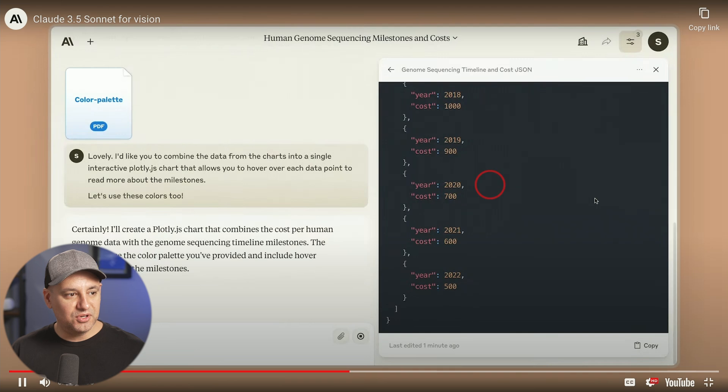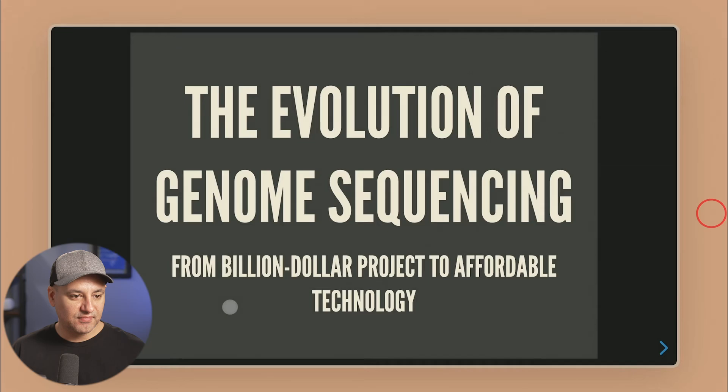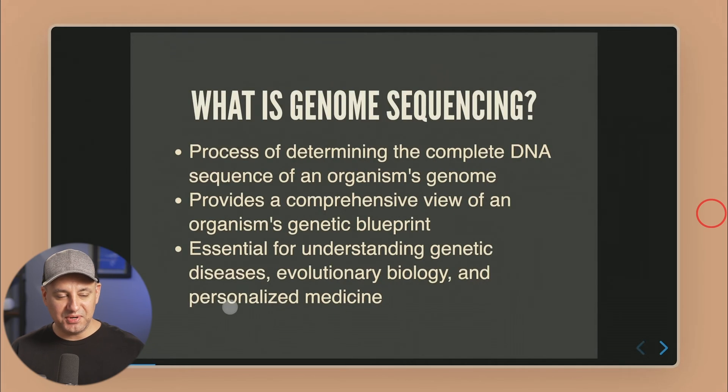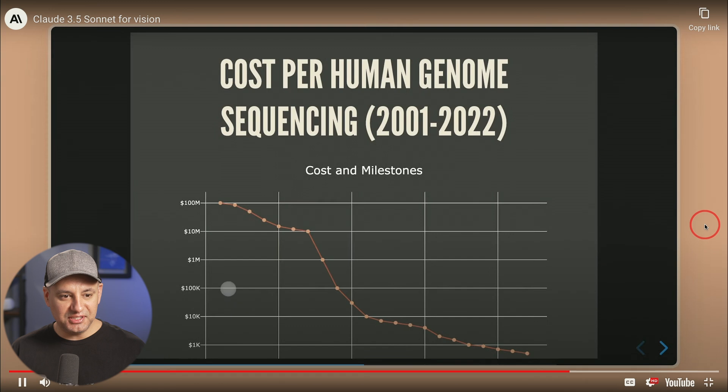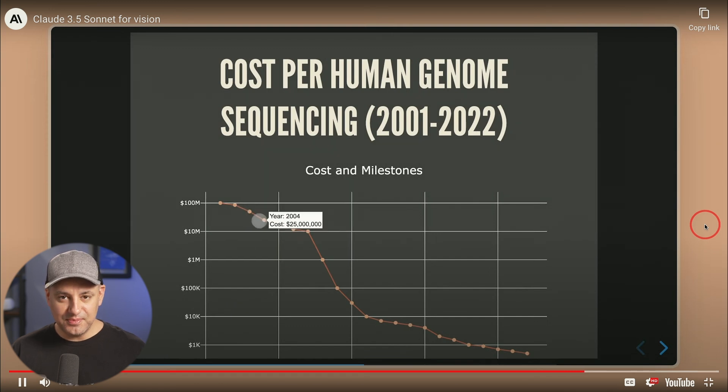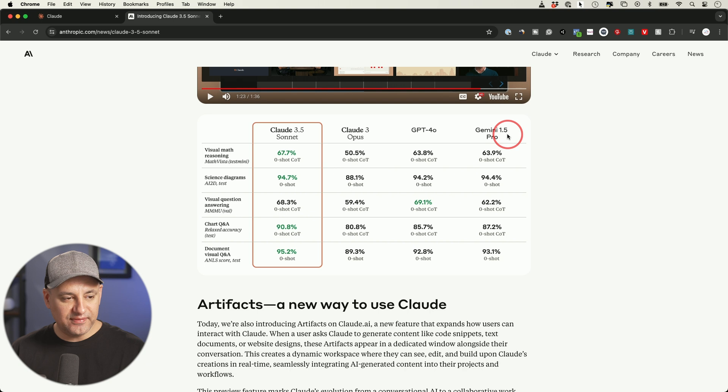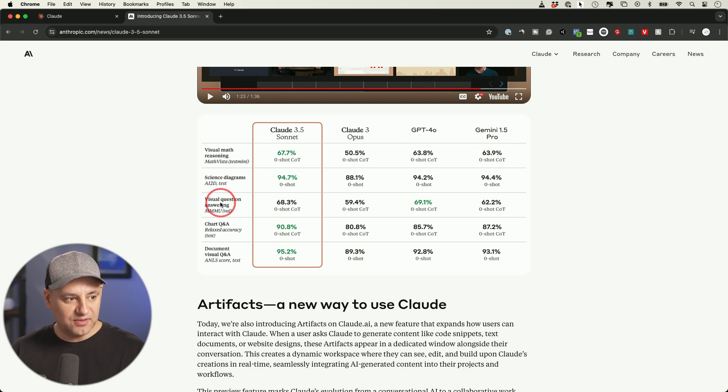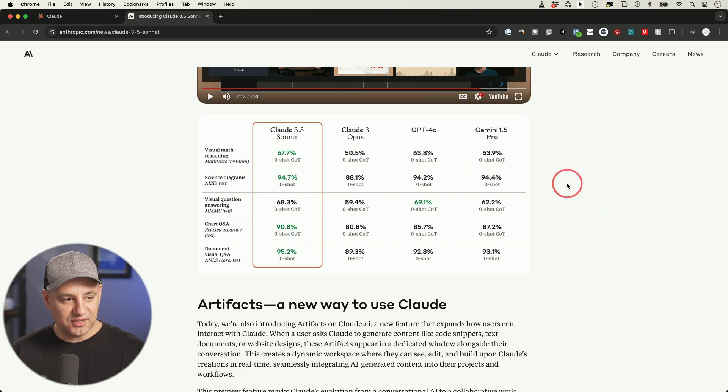Then they asked it to use that to structure a presentation into charts. They uploaded a color palette for it and it ended up creating this entire presentation, including all the data they got from those images. They released a benchmark against the top three models available right now. It looks like it's winning except in visual question answering where GPT-4o is still winning, but everything else is beating all the previous models.